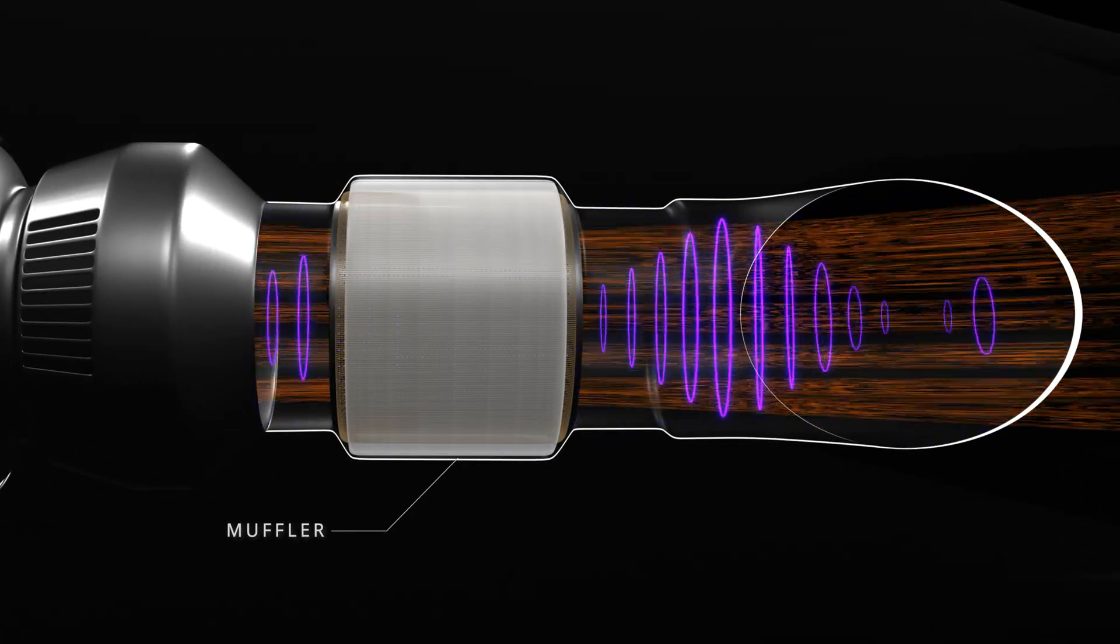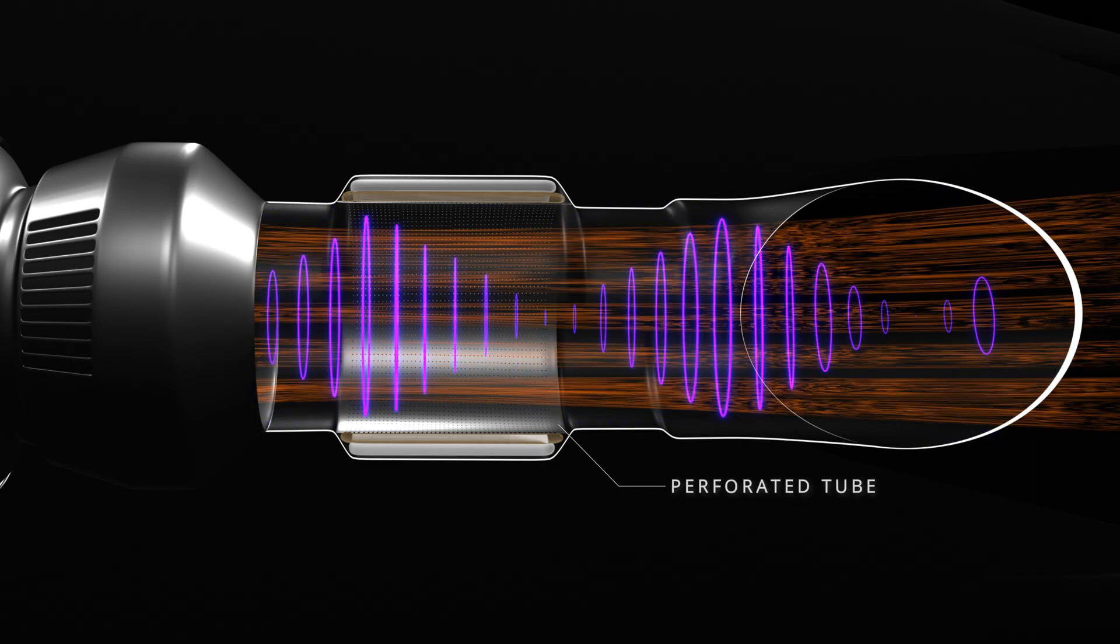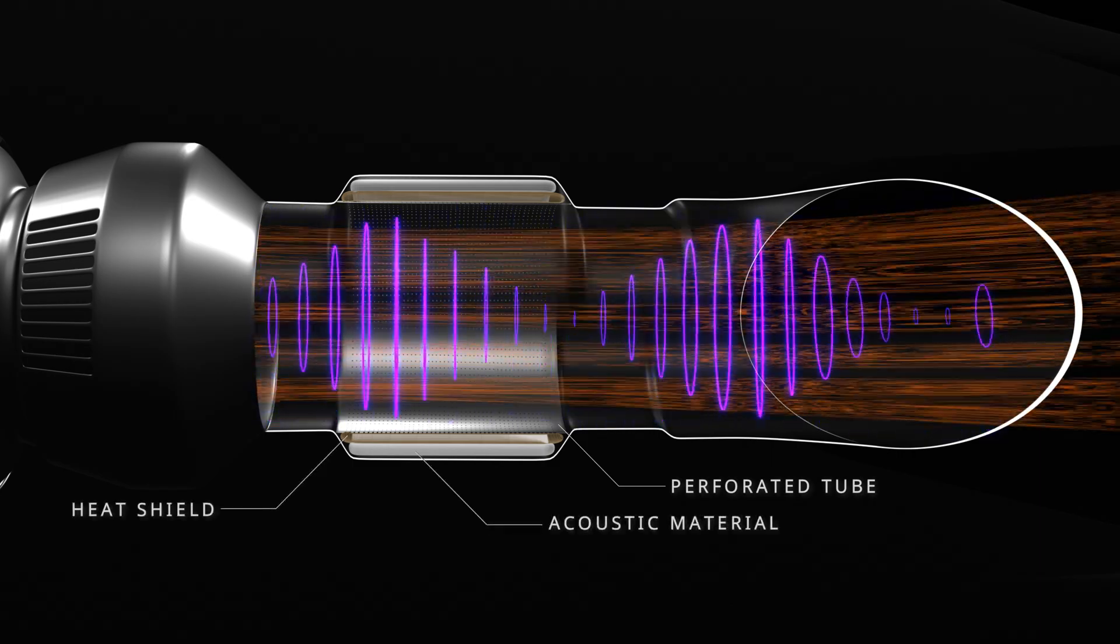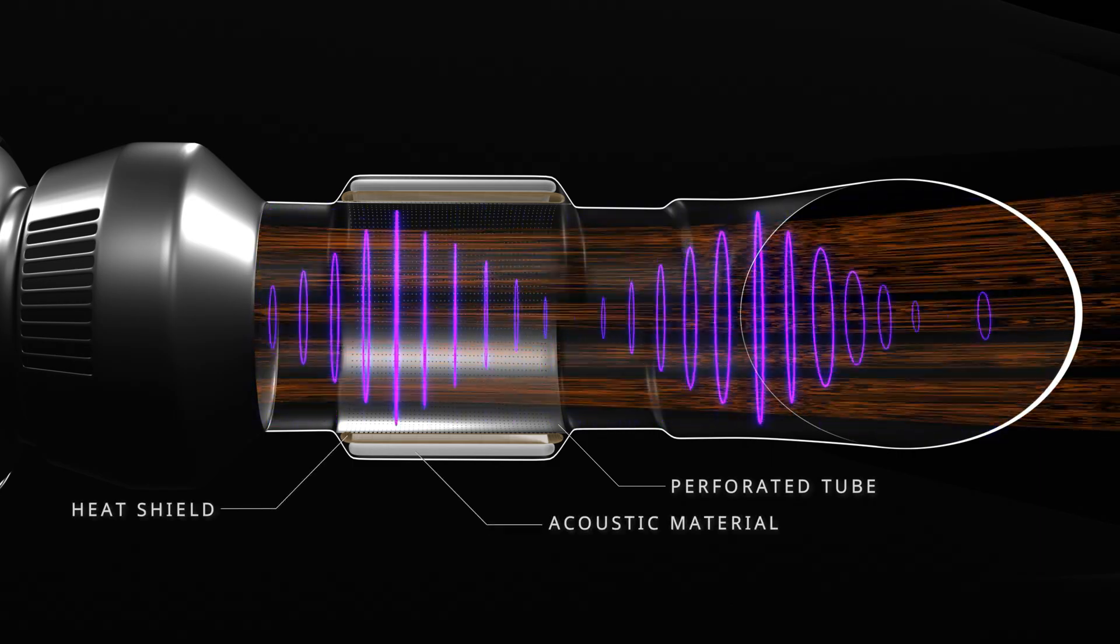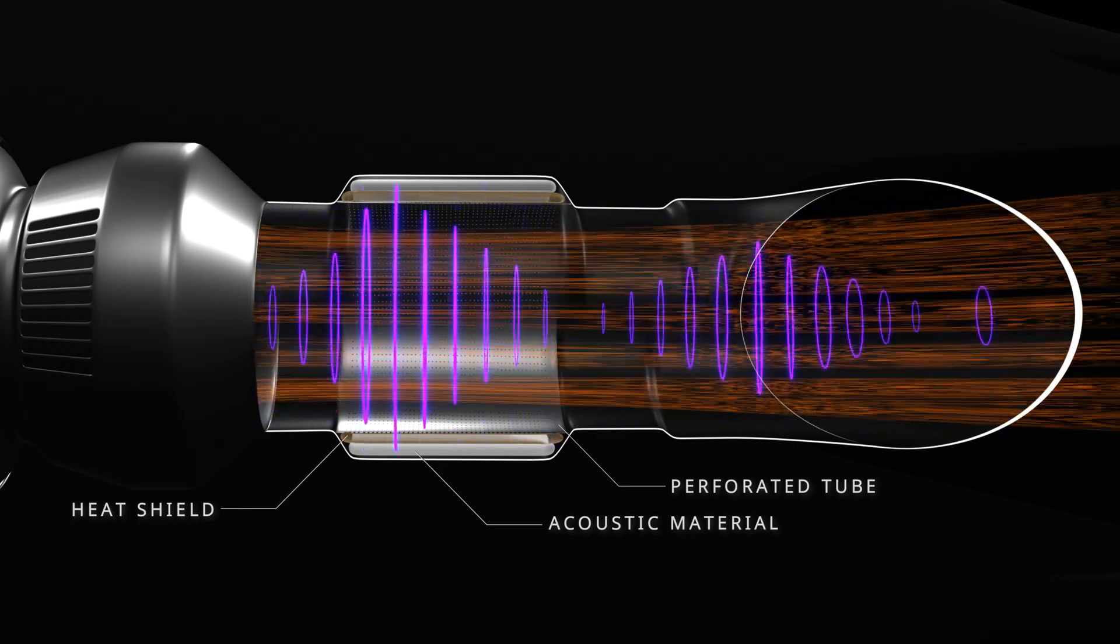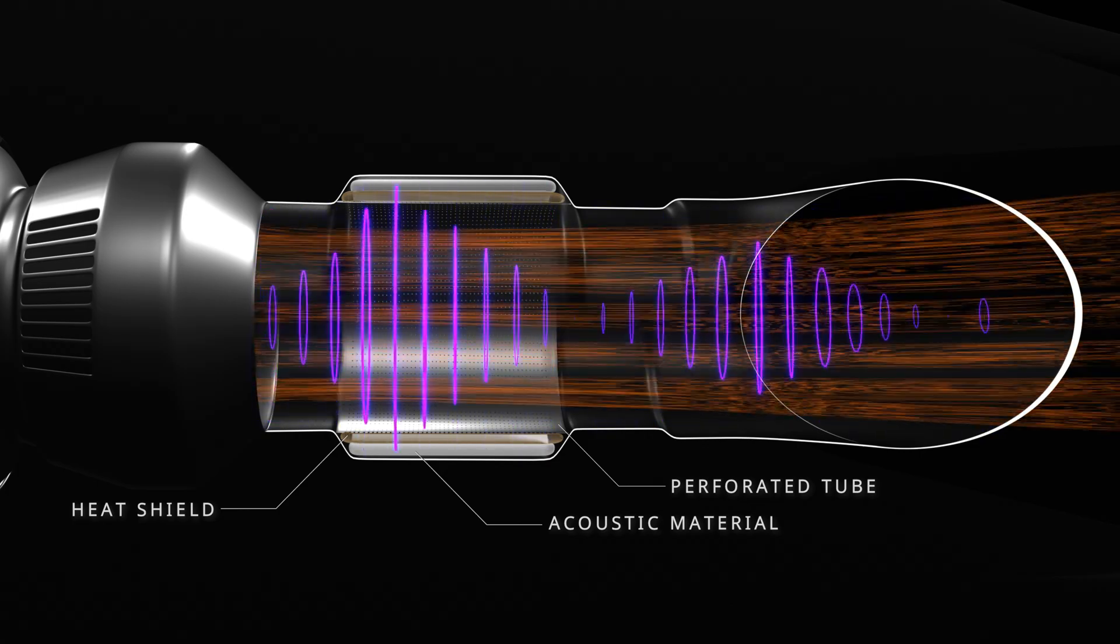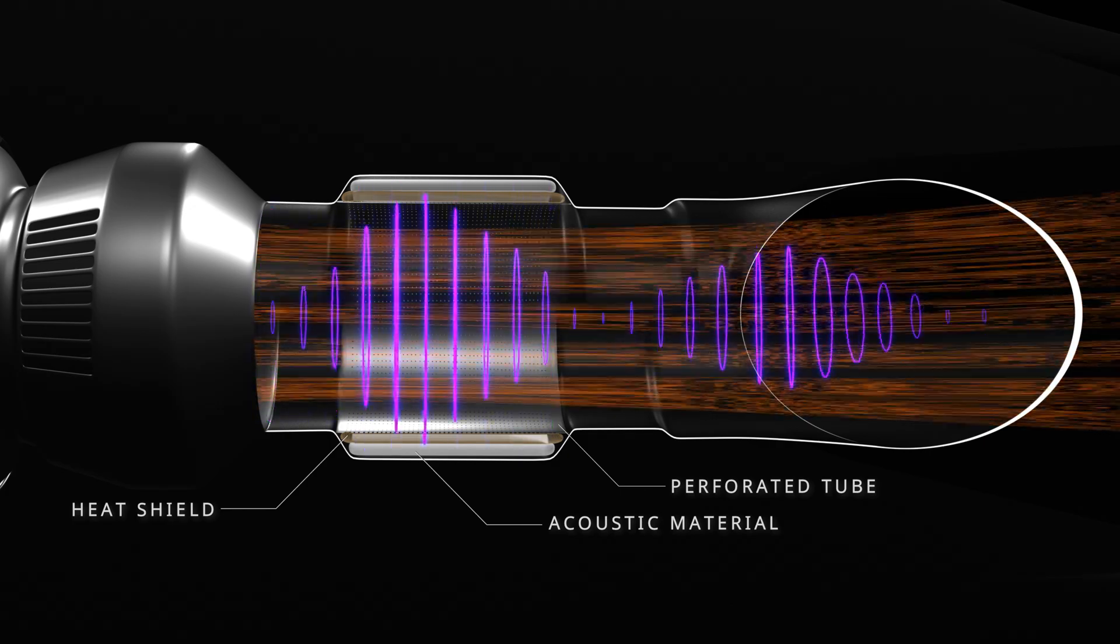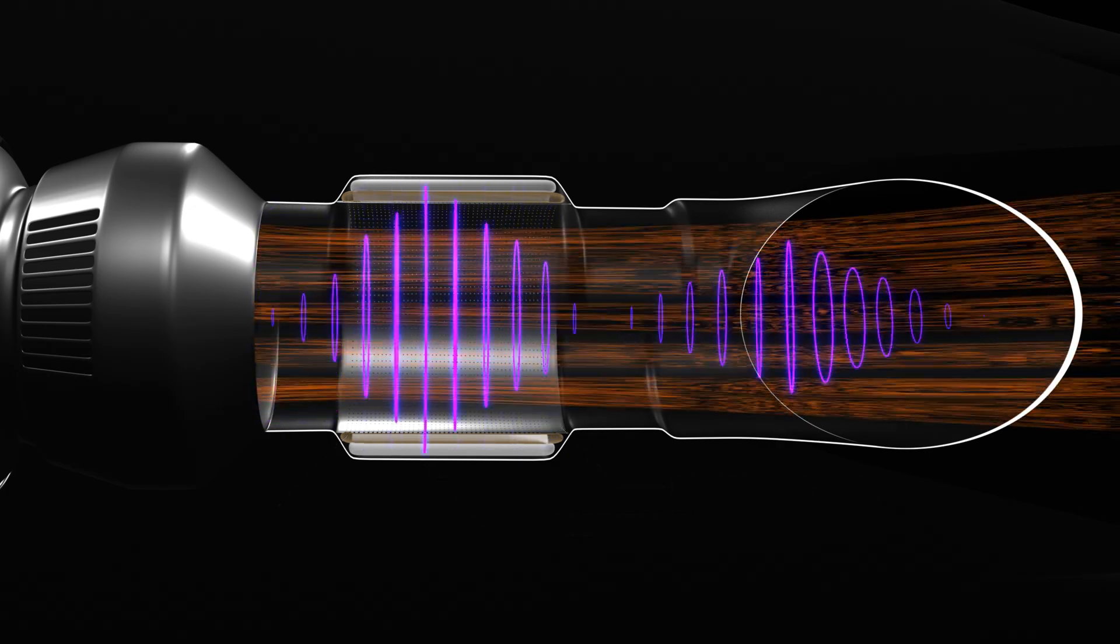The muffler is designed with a perforated tube, a heat shield and a high temperature acoustic material. The sound waves pass through the perforated tube and into the acoustic material. The acoustic material absorbs the sound waves and reduces the intensity of the exhaust flow noise.